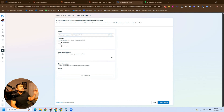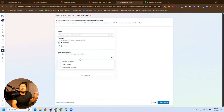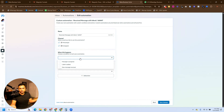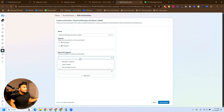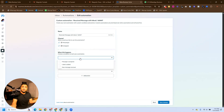Then we're going to choose the channels we want this automation to be active in. I'm going to choose Messenger and Instagram. Now you're going to choose when this is going to happen. Every time you create an automation, there's a trigger and there's an action. The trigger is what initiates the automation, and the action is what happens after that. For example, someone sends the message 'I want' — the trigger is receiving that message, and the action is sending the reply.